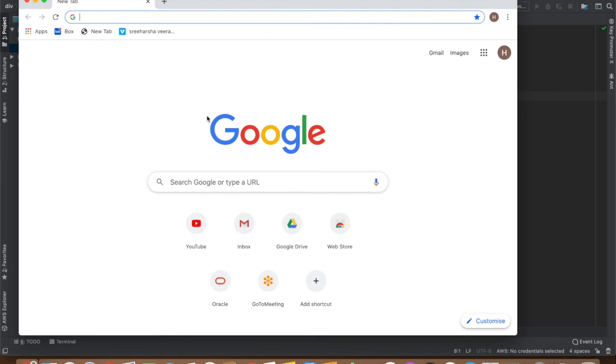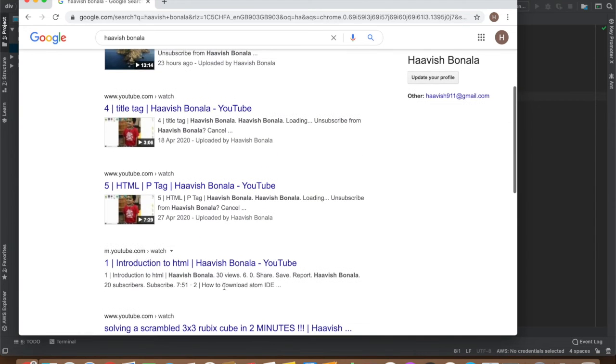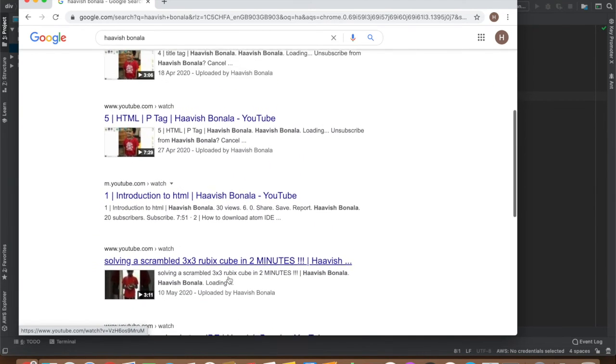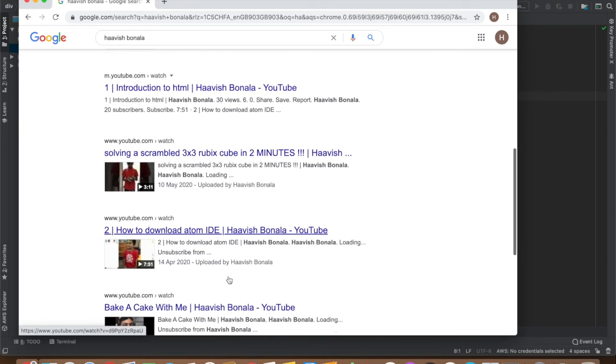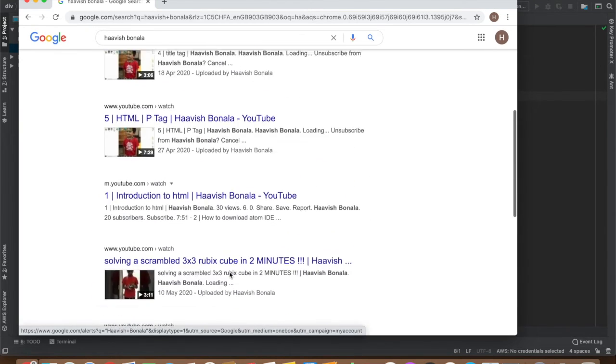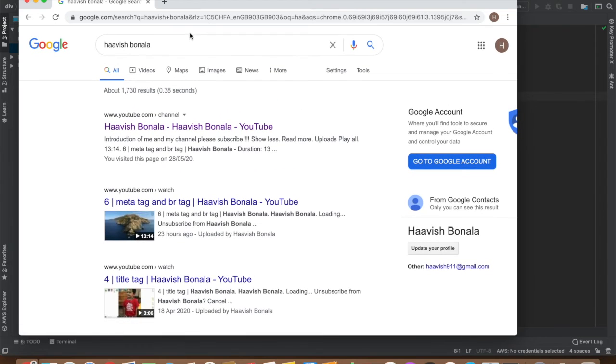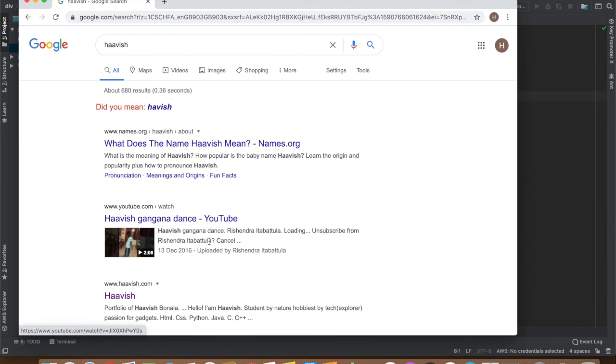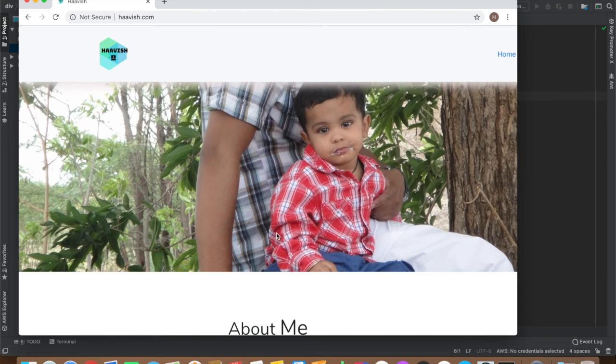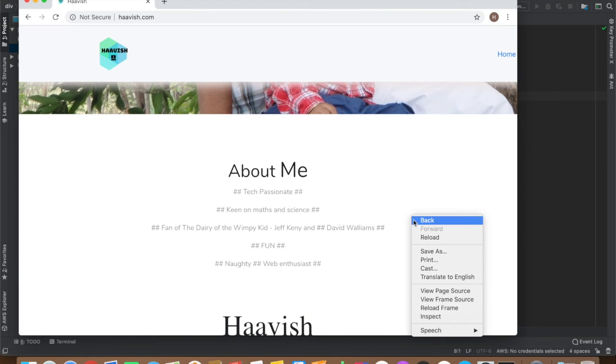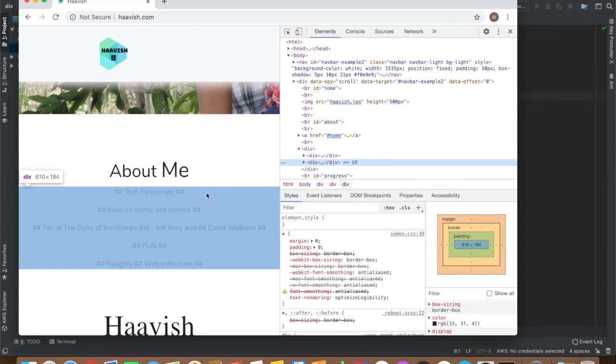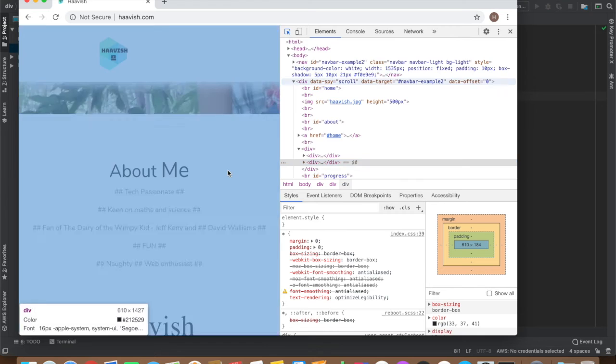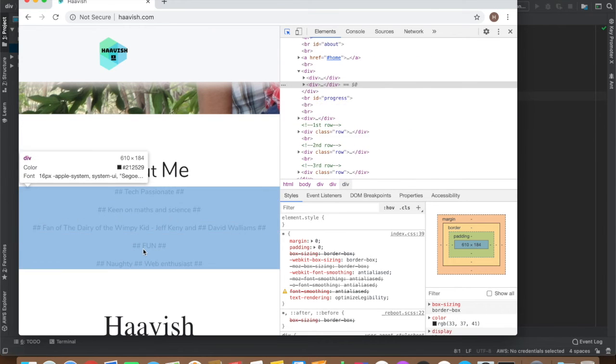I need to show you an example because you're not understanding it maybe. I'll open my website. Okay, now when you go and inspect, see, this is a div. This is a div.